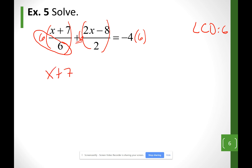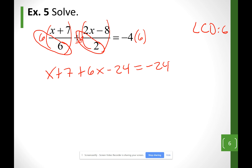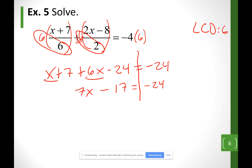For the second fraction, I call it positive 6 because of the sign in front. So 6 divided by 2 is 3 — multiplying that 3 to everything on top gives 6x minus 24. This equals negative 24, since negative 4 times 6 is negative 24. Notice there are no more fractions. Combining like terms on the left: the x's give 7x, and 7 minus 24 gives negative 17. So this equals negative 24.